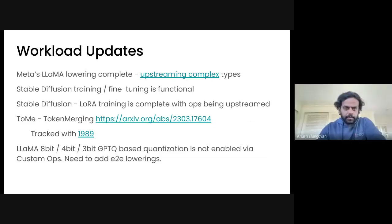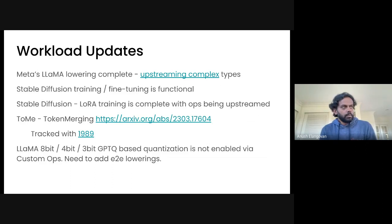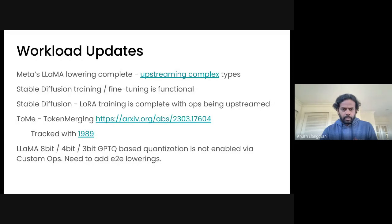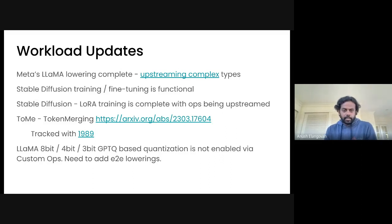Thanks. So I just wanted to highlight the generative AI workloads that we've been increasingly seeing. We have LLaMA lowering complete. There are some complex types that Prashant from our team is continuing to add. Stable diffusion training and fine tuning is functional. There is something called LoRA — low rank adaptation — where you can preserve the weights of the original model and do fine tuning with a very small update. That's kind of the new craze with stable diffusion.